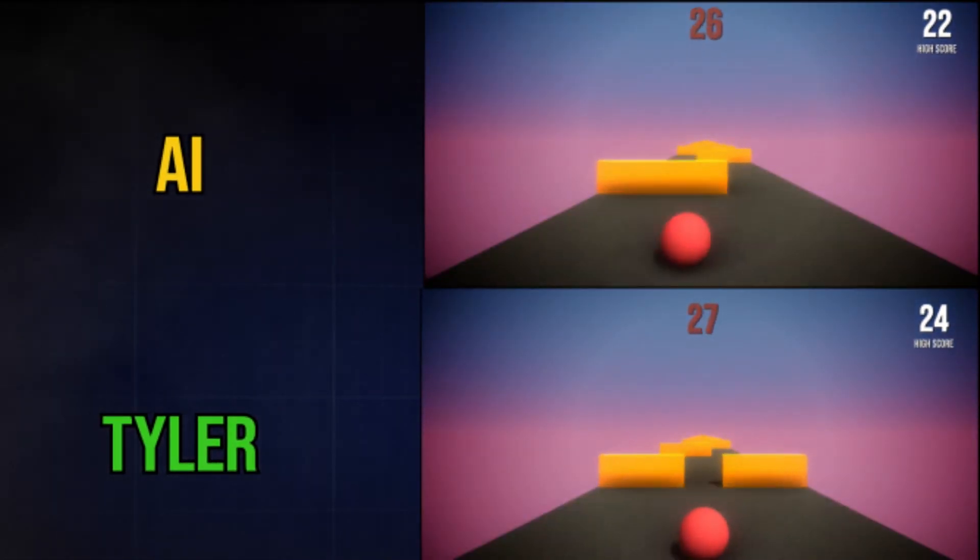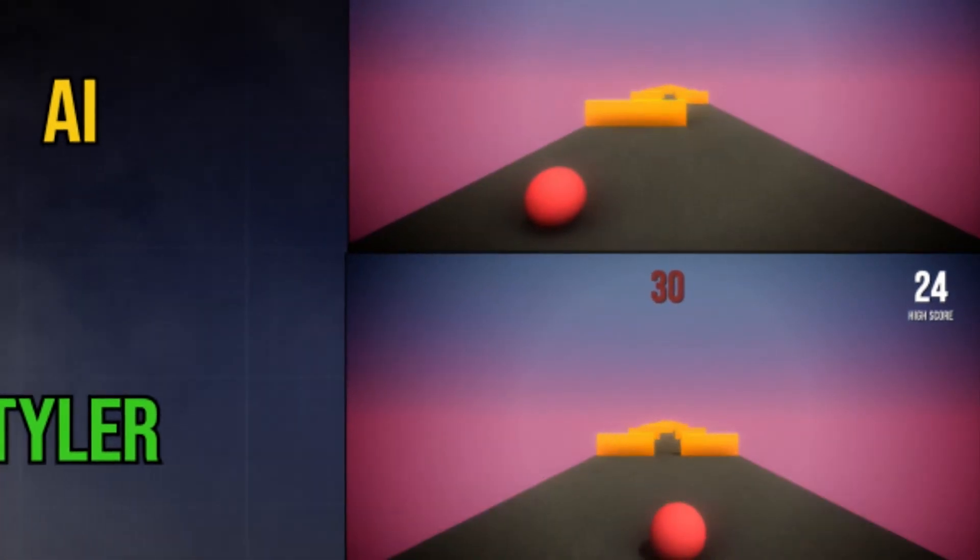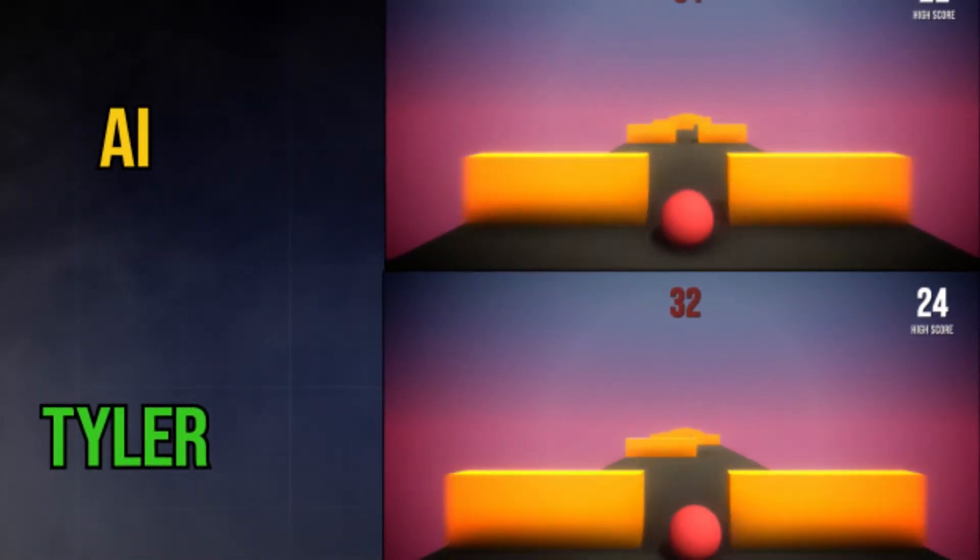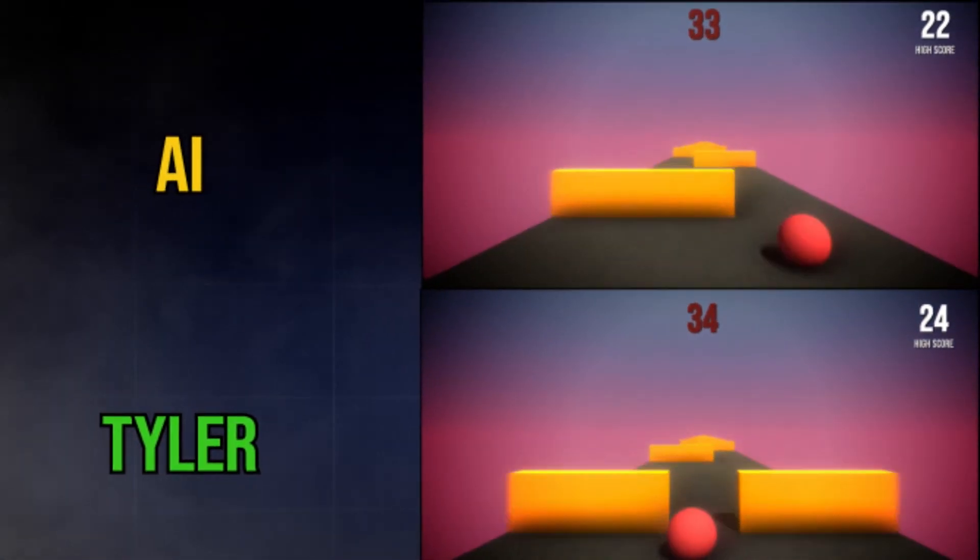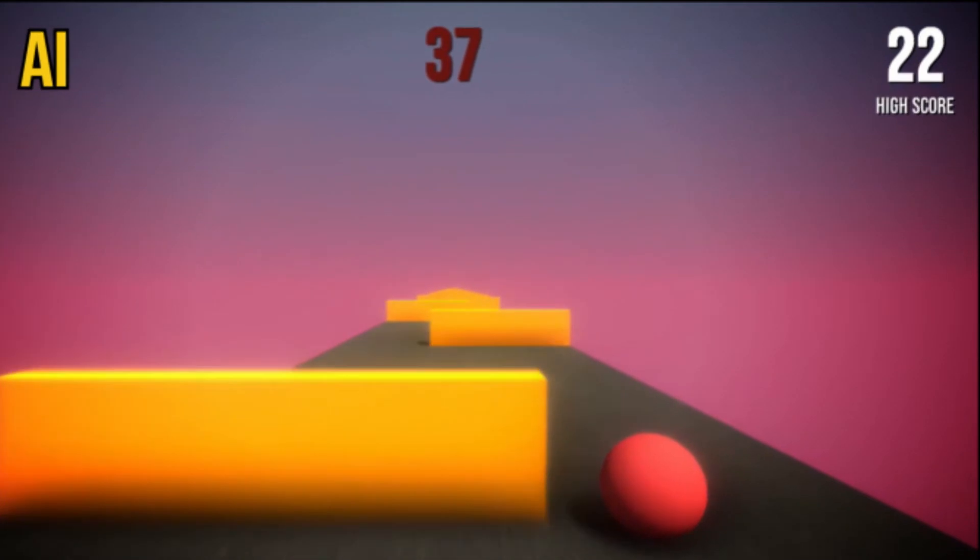Let's see how they do, as the pace starts to quicken now. Oh, there goes the AI, and it's making beautiful turns. There goes... No! Tyler lost! The AI has won!